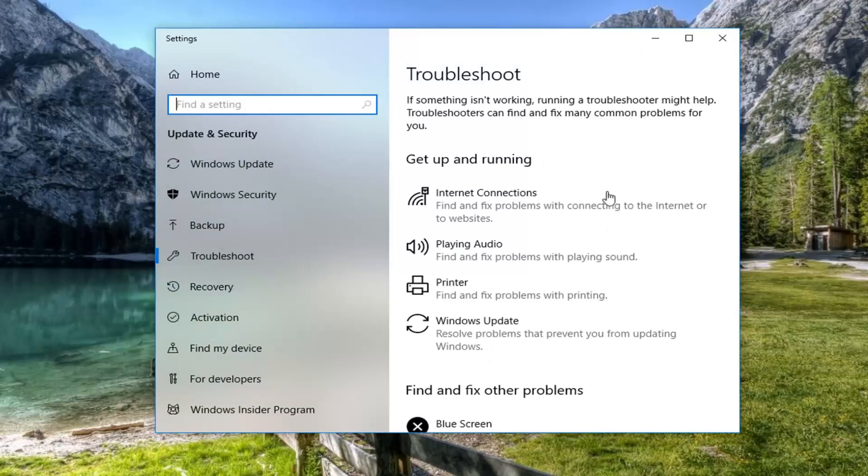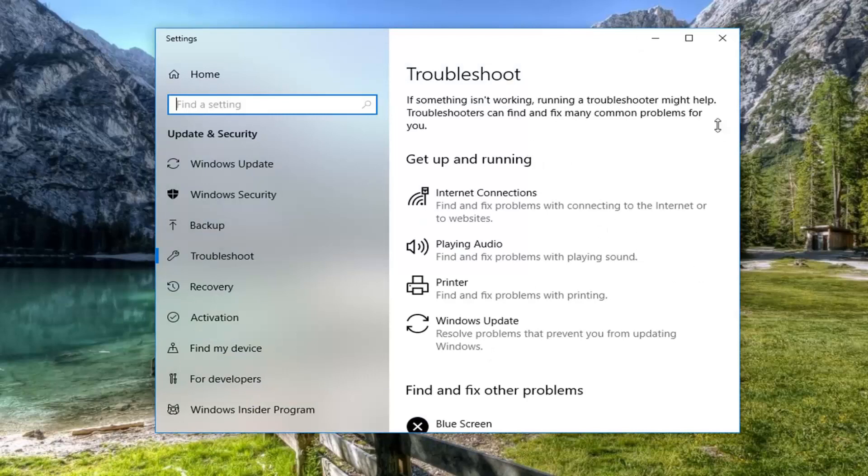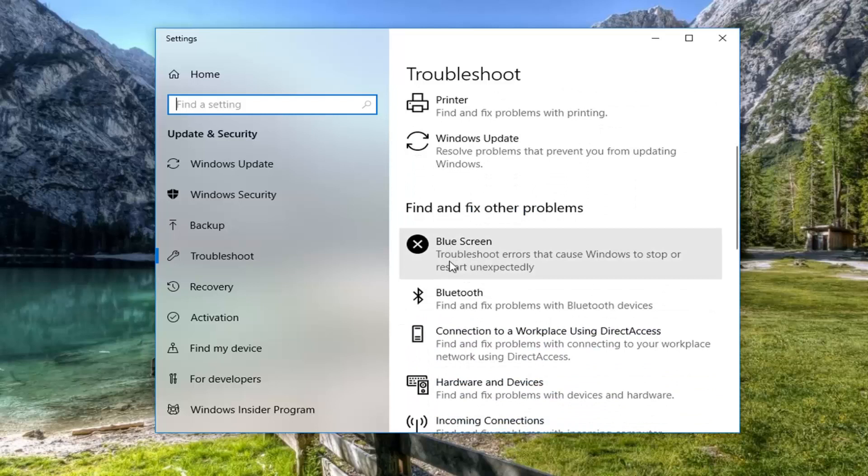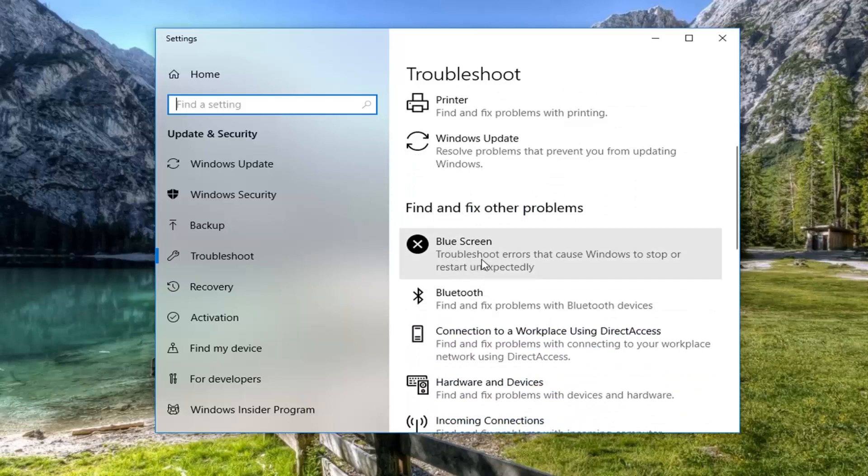Then you want to scroll down on the right side to get to find and fix other problems, blue screen, troubleshoot errors that cause Windows to stop or restart unexpectedly. Left click on that. And then left click on run the troubleshooter.